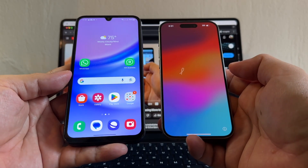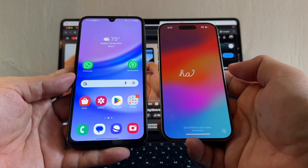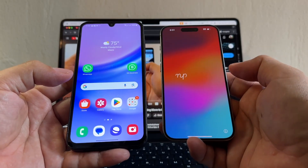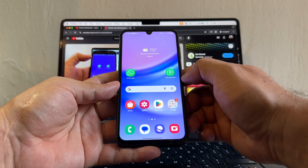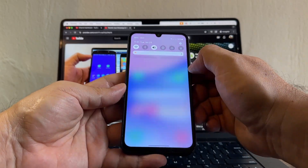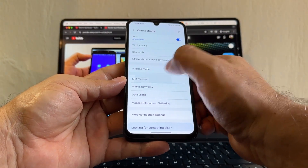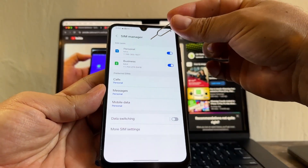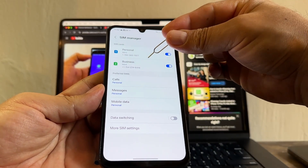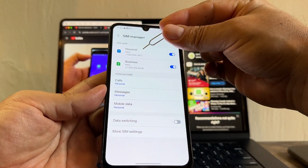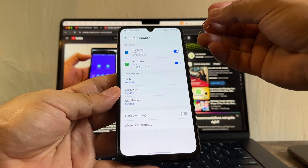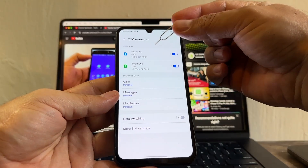Hello guys, this is your friend Alex and today I'm going to show you how to transfer two WhatsApp accounts from Android to the new iPhone 15 Pro. I'm using the new Samsung Galaxy A15. If you go to Settings, Connections, click on SIM manager, you can see that I have two SIM cards. The first one I call personal and the second one I call business. The personal number is 786, the business is 754.